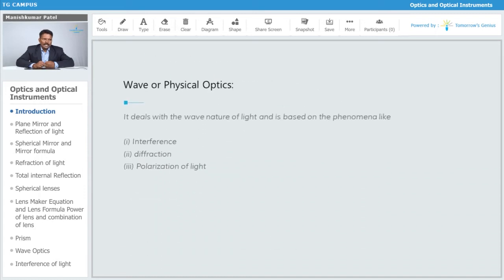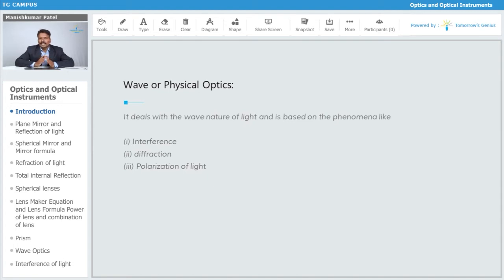The next type is wave optics, where we study phenomena like interference, diffraction, and polarization. Here we assume that light has wave nature, meaning the source emits light in the form of waves. When waves interfere, a pattern is produced with dark bands or bright bands. Diffraction is the bending or spreading of light.